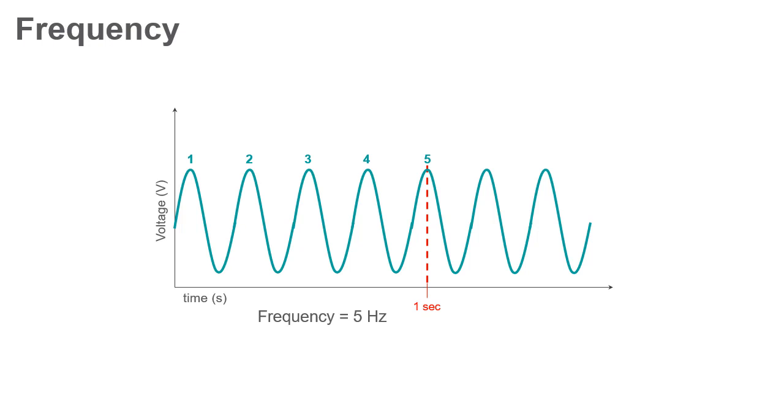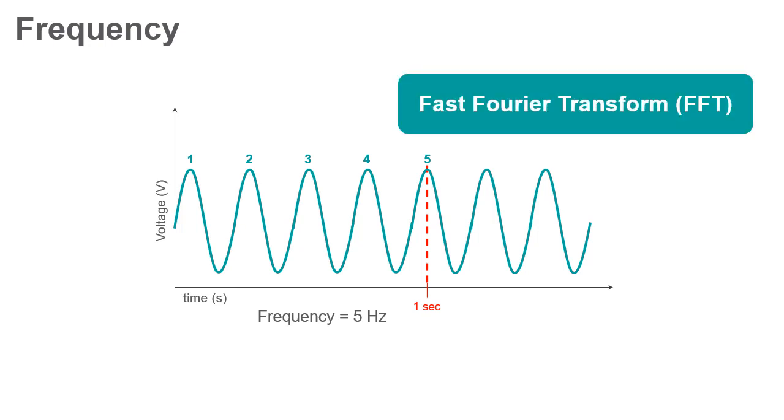The analysis is usually done by an algorithm called a fast Fourier transform, also called an FFT.